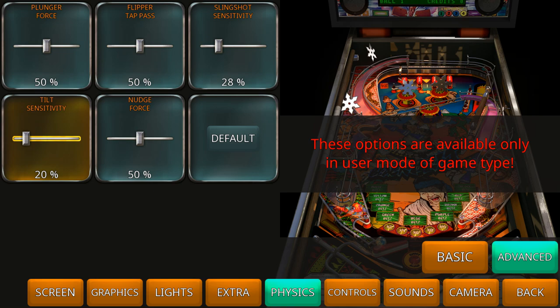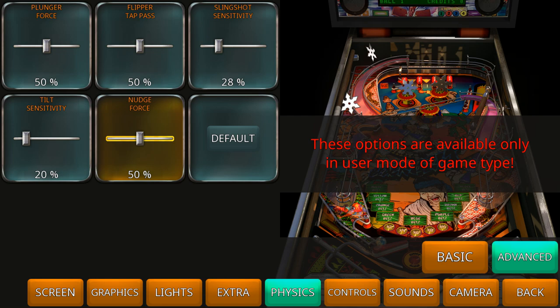And the last one is the notch force. How much power do you put into that notch? How much movement do you get out of it? That's the notch force. So those are the five settings in the advanced tab.